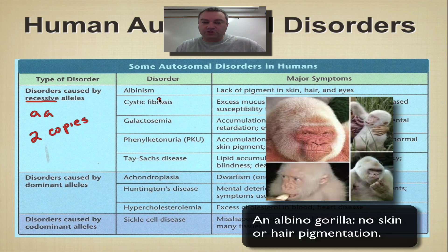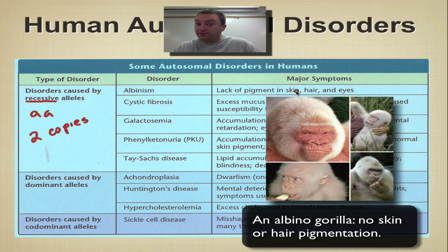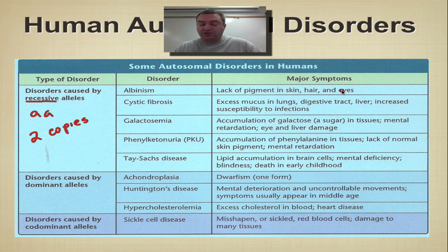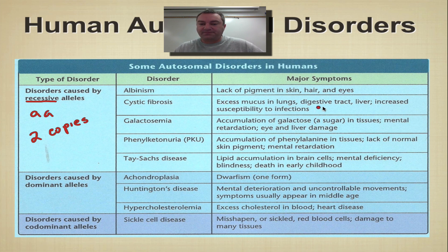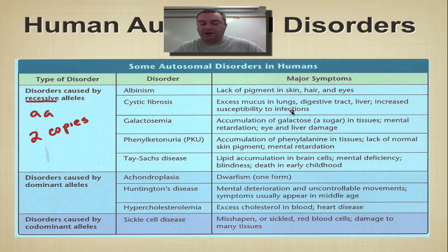We have albinism, which we had on a previous screencast. This is the lack of pigment in your skin, your hair, and your eyes, so your skin is pretty much white, your hair is white, but your eyes look pink because the blood vessels are showing through. Cystic fibrosis — we're going to cover this on the next slide — but basically you have an excess of mucus in the lungs and your digestive tract, which includes your liver, and you're typically very prone to infections. Pneumonia typically ends the life of these individuals.